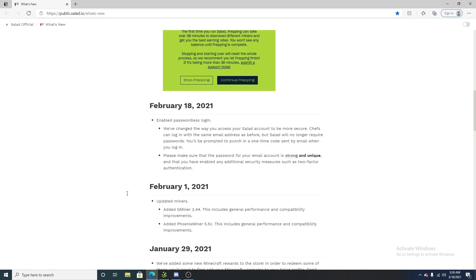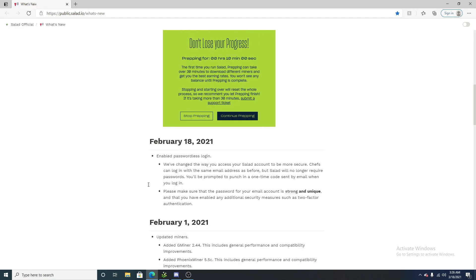So, on February 1st, salad.io had added two new miners. This greatly increased performance for many GPUs and people, as well as compatibility, meaning more people could mine with salad.io.